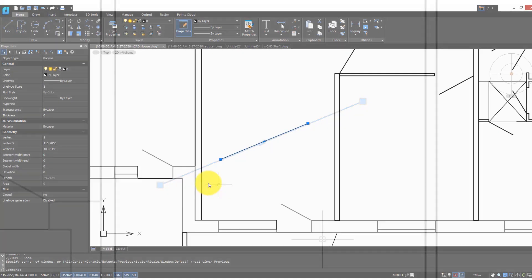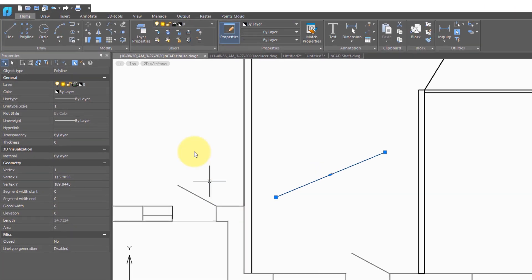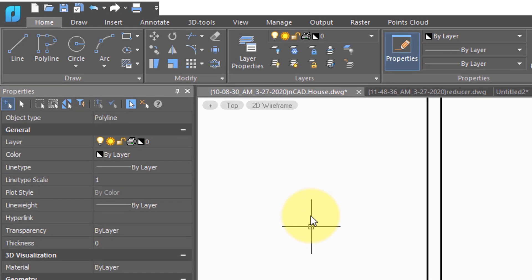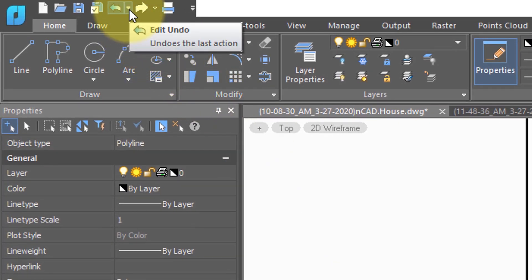Another new feature in NanoCAD Plus 20 is that you can undo actions after you've saved the drawing. And over here on the quick access toolbar, the undo button becomes far more powerful.